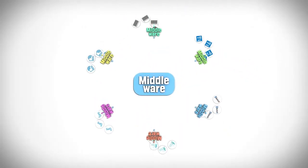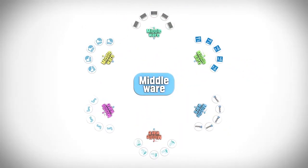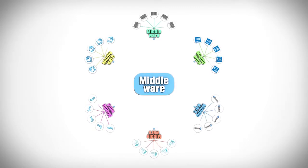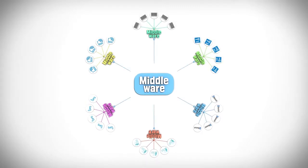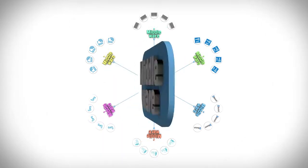Existing middleware required installment of independent middleware according to each interface, which also required separate management. This was inefficient.